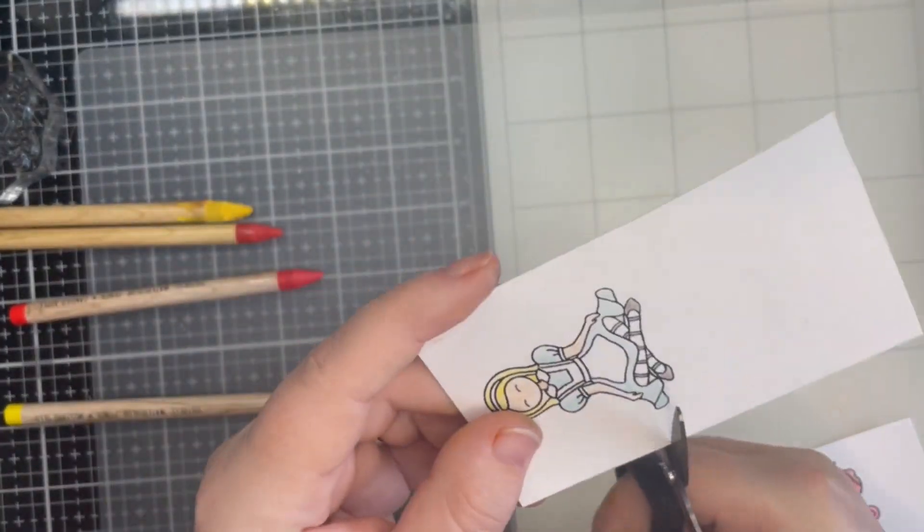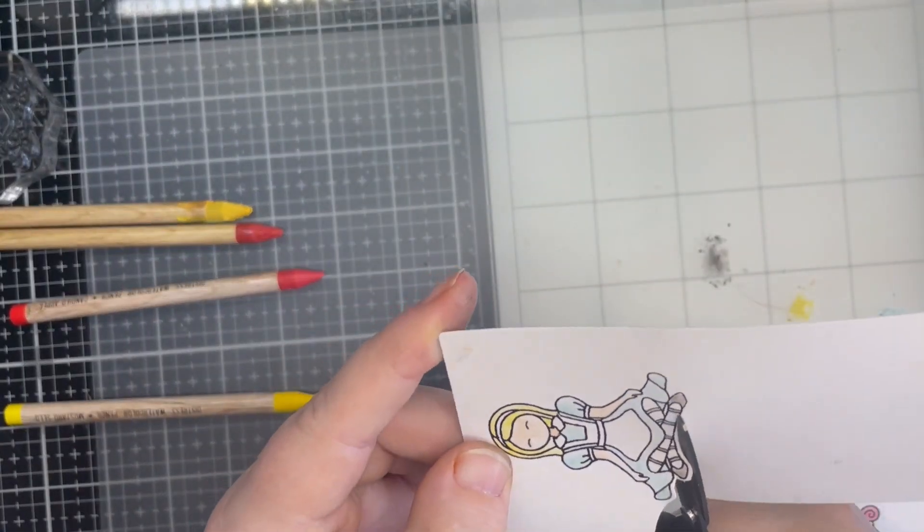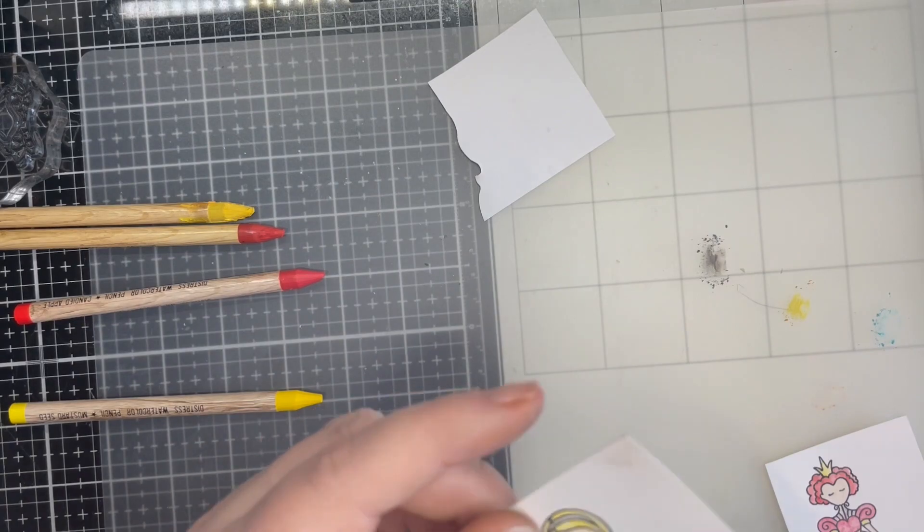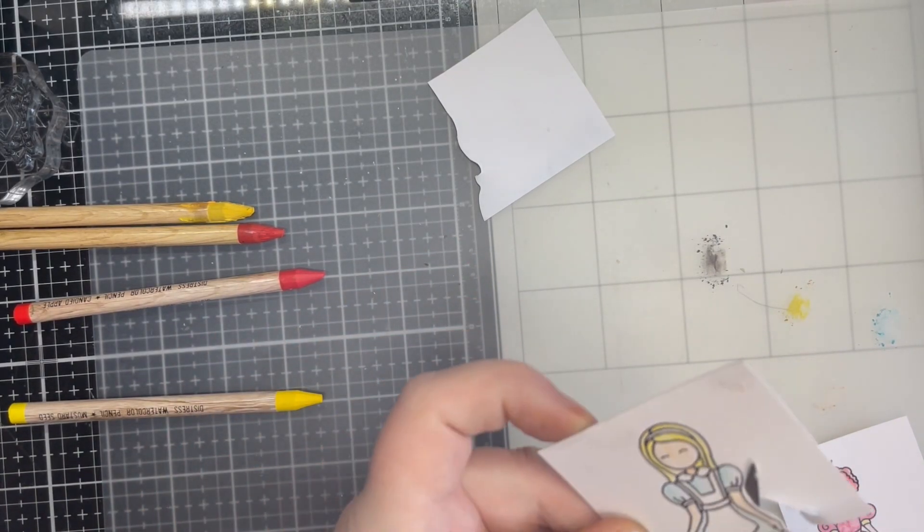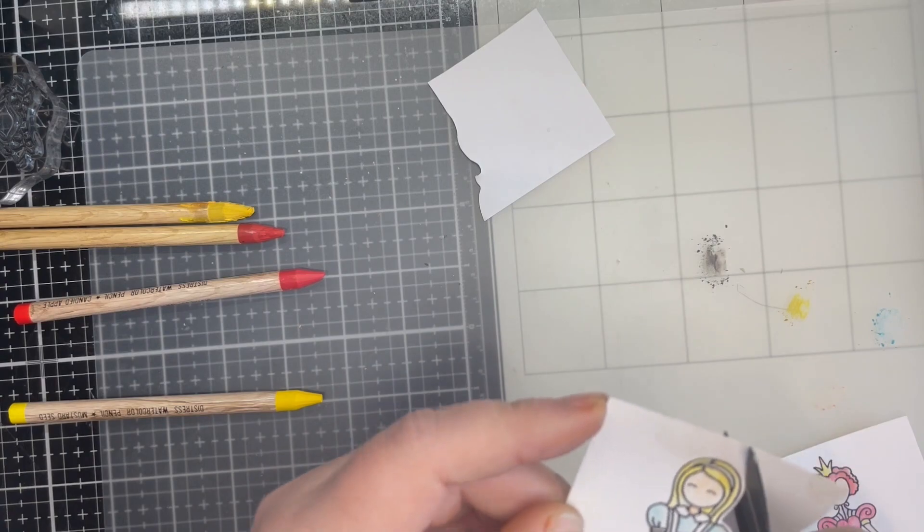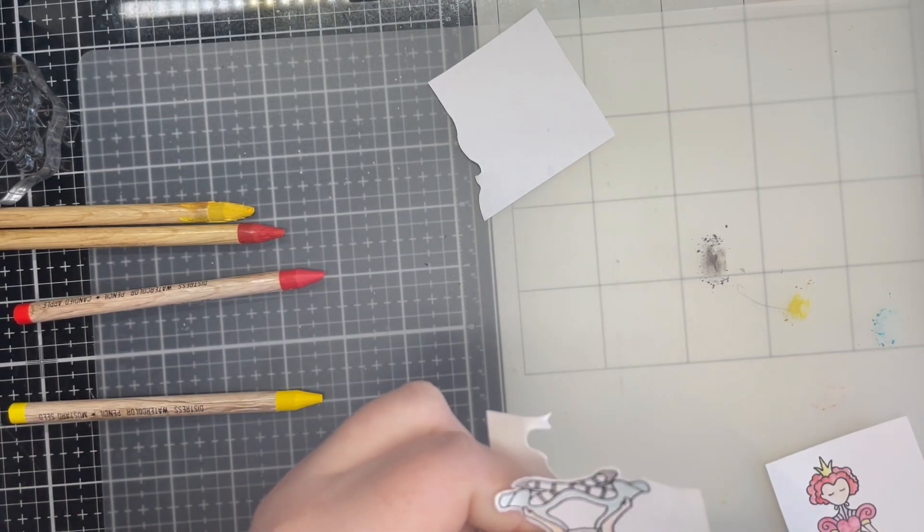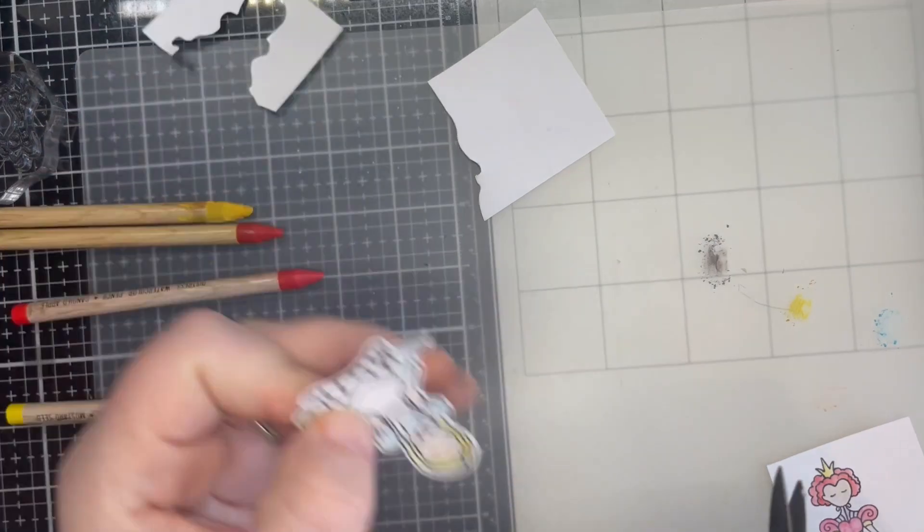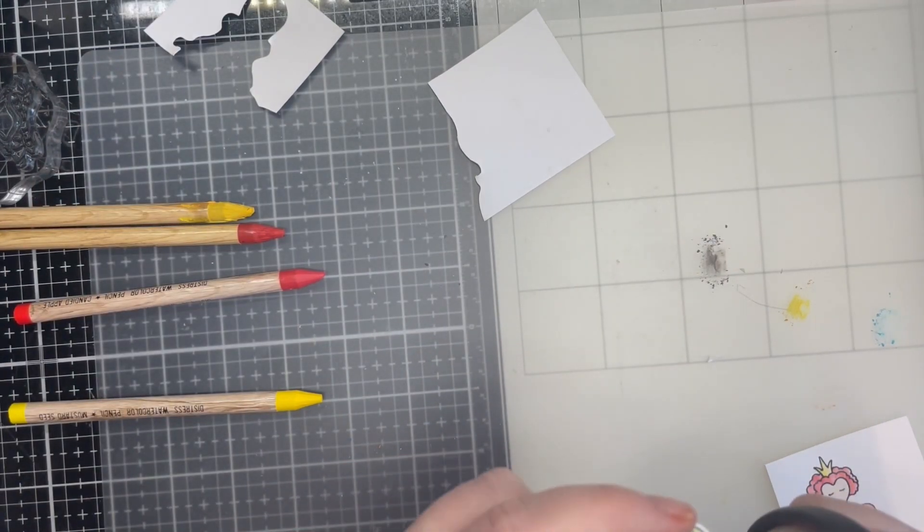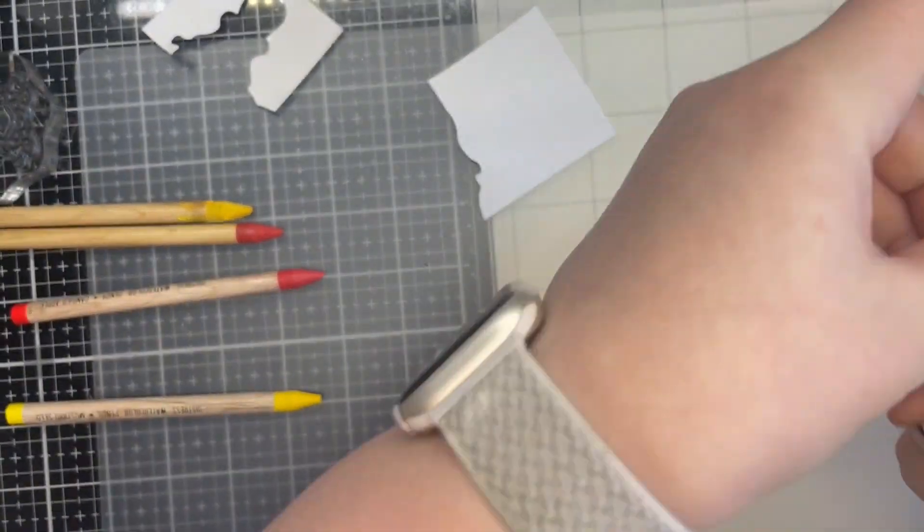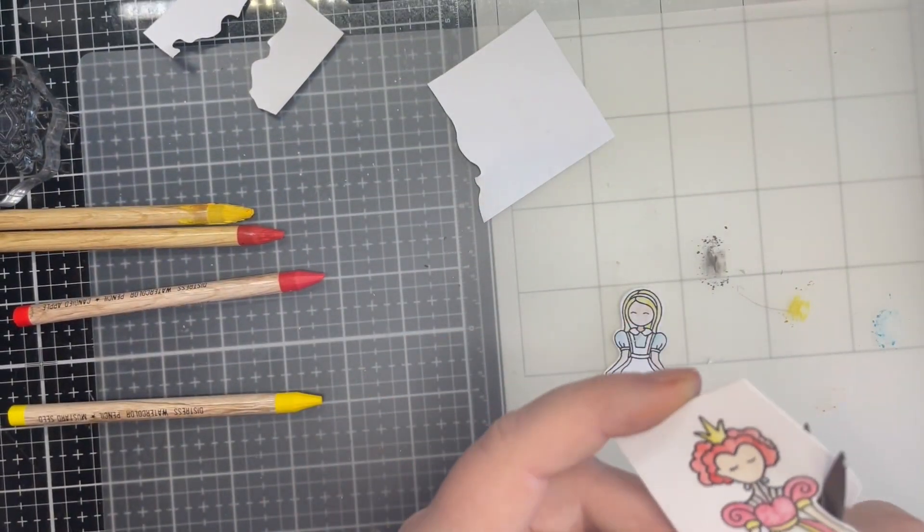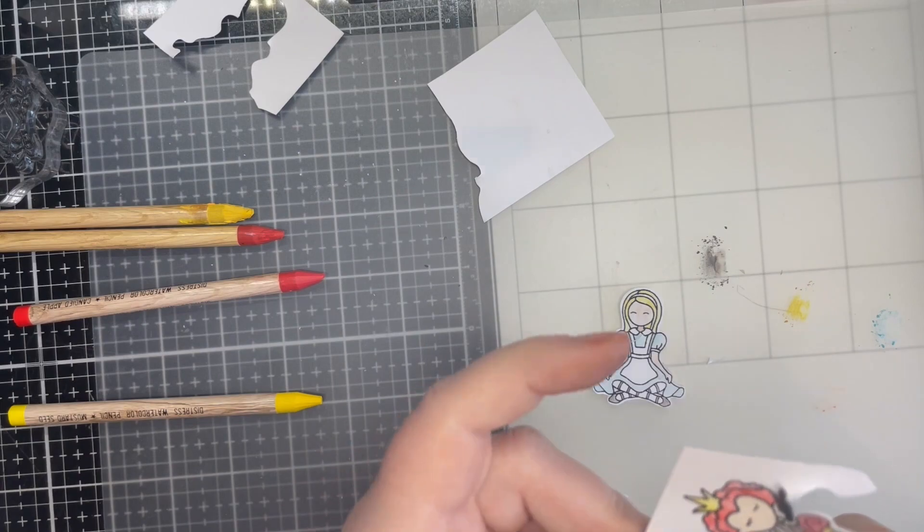And now to my favourite part, the fussy cutting. I use Tim Holtz multi-cutter scissors. I do not have the coordinating dies for this stamp set and fussy cutting is something that I do really enjoy. A little out of screen view for the Alice. In time I will get used to cutting in the view of the camera. It's quite strange this angle and I have to remember that I'm filming this part.